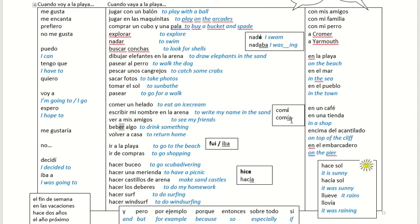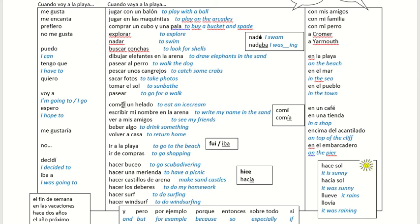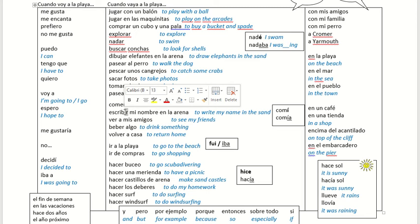Or, if you want to do the was-ing, you've already met it here. Hacer goes hacía — for it was. So, I was eating: comía, like this. I was writing: escribía mi nombre.